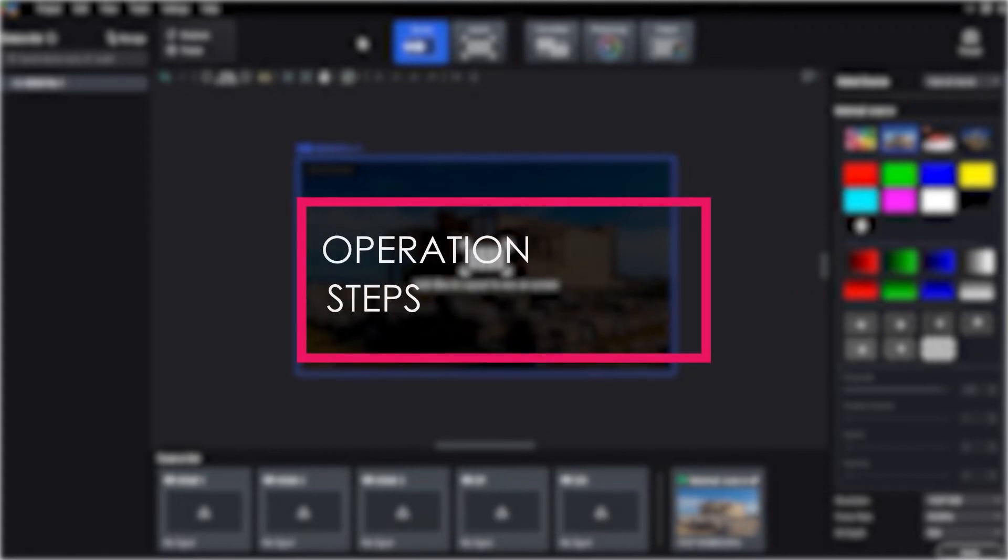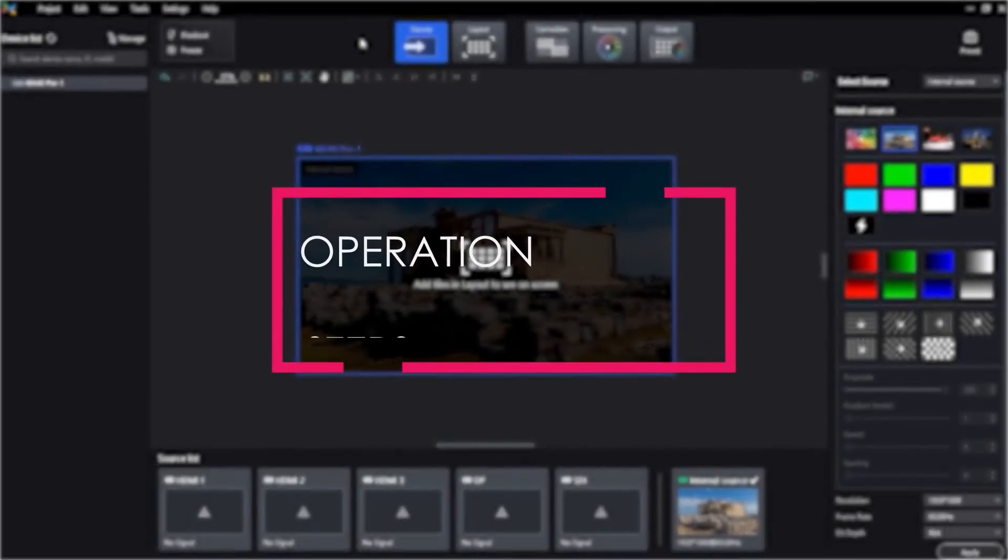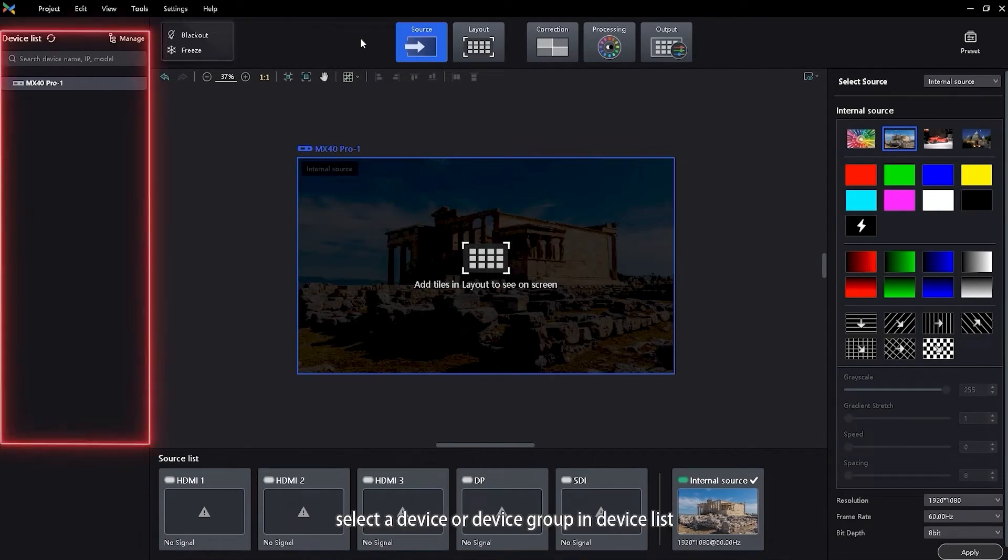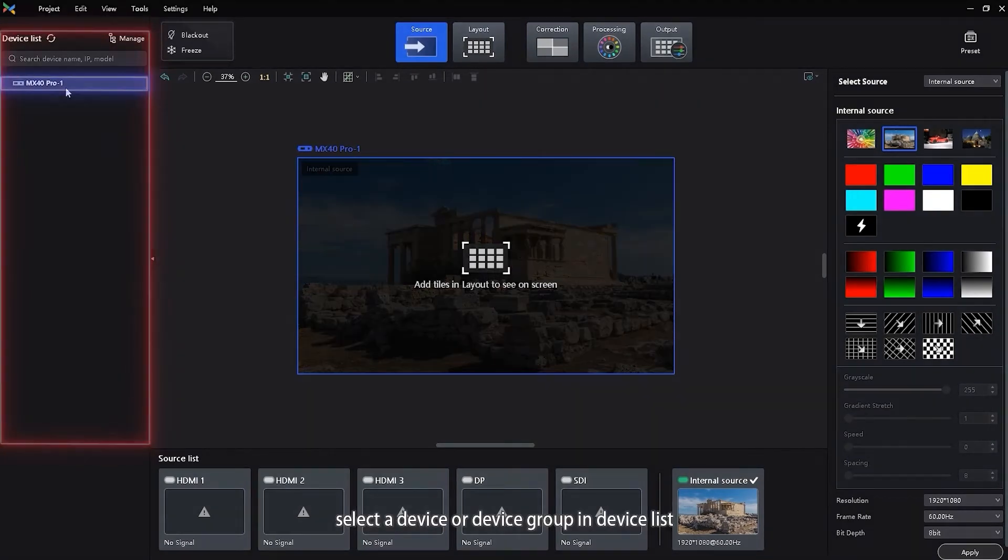Operation Step 1: Run VMP software. Select a device or device group in the device list.